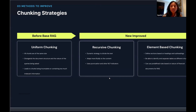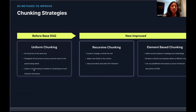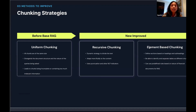The first improvement is better chunking strategies. Traditional uniform chunking hard-codes a fixed number of characters or words, leading to text being cut off mid-sentence and either too much irrelevant information or too little. We improved this with recursive chunking, which uses natural language processing techniques to recognize where a sentence or thought ends, where a new paragraph begins, and for PDF documents with headings, where a new section starts — providing element-based chunking that accounts for document structure.